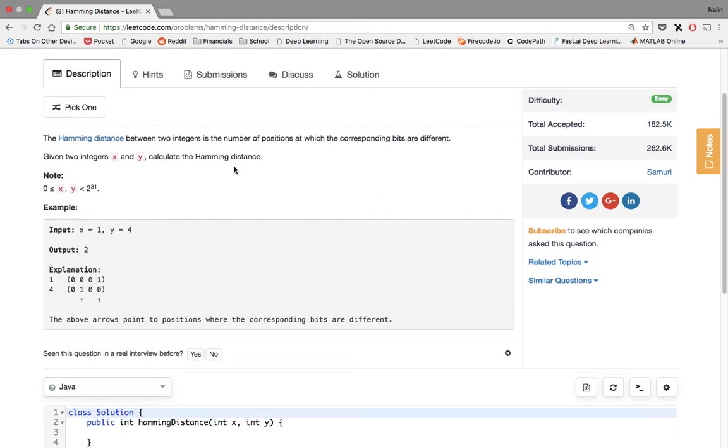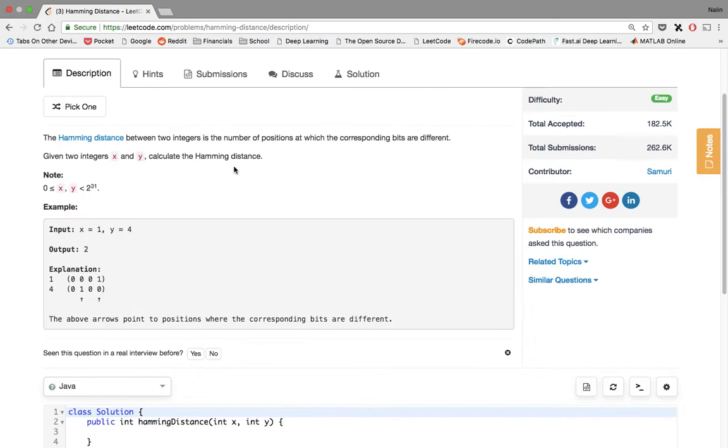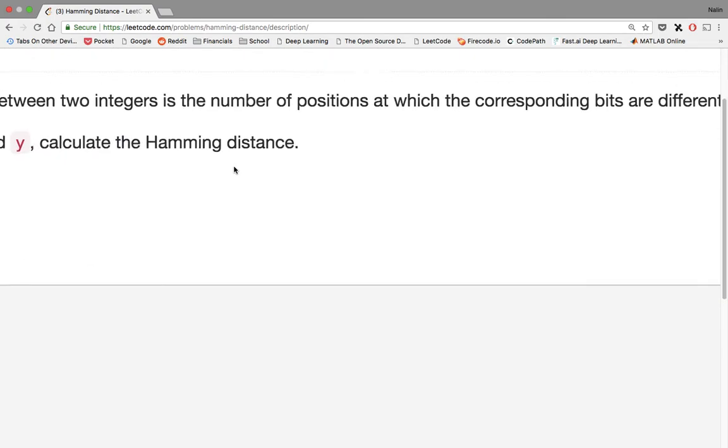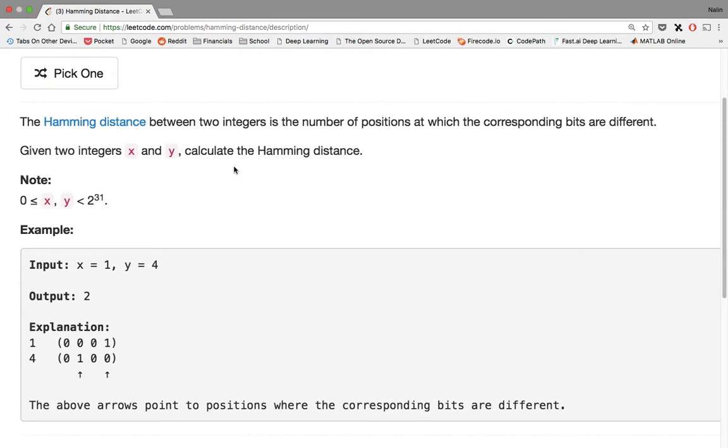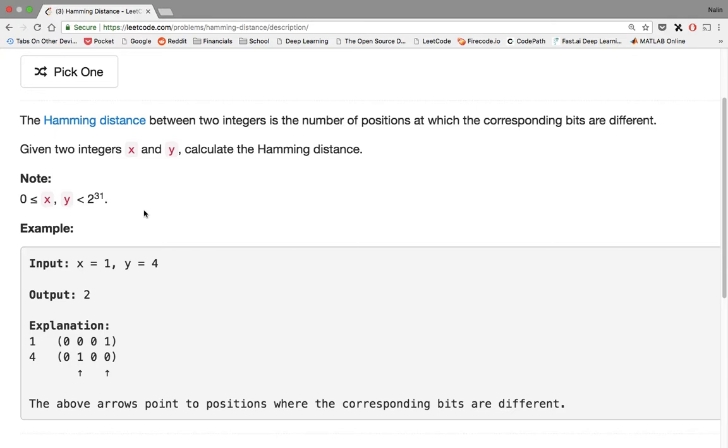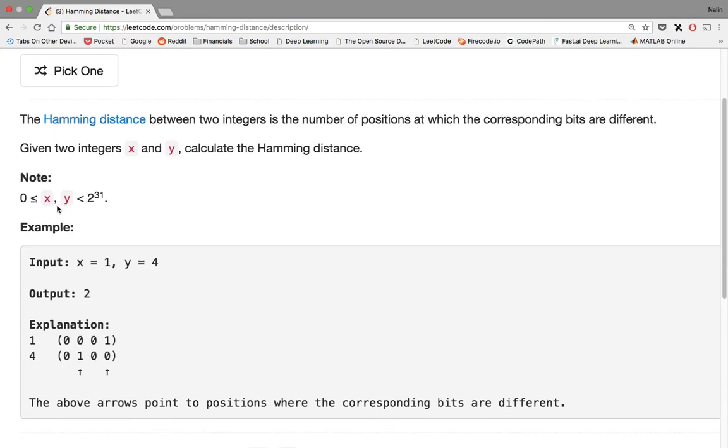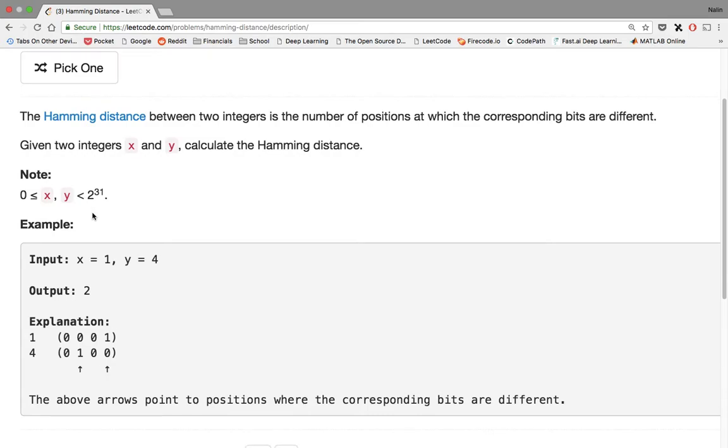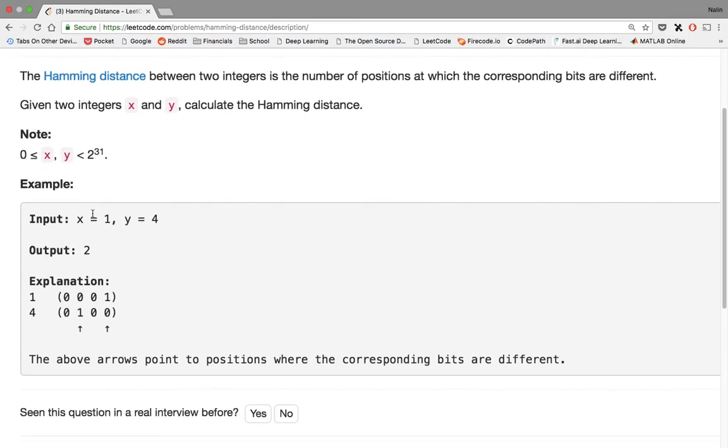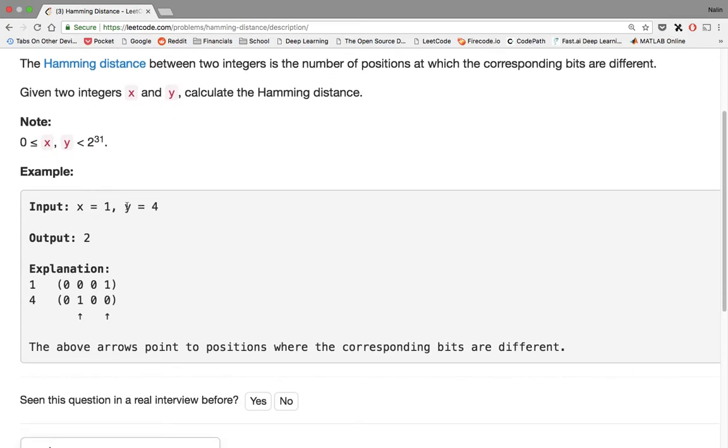Let's make this bigger. So we have x and y, basically an integer which is 32 bits. So one and four, the output would be two, because one in binary is this, four in binary is this. We see that they're the same at this and this, but they're different at this and this.